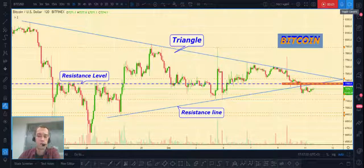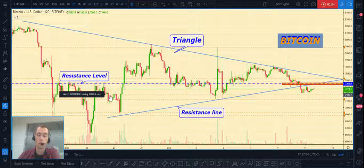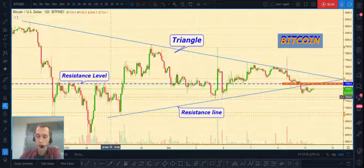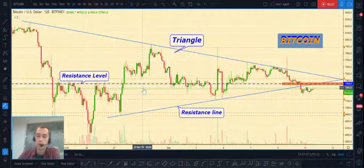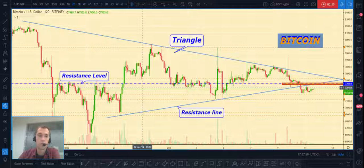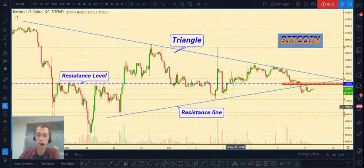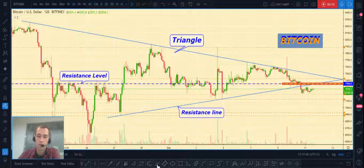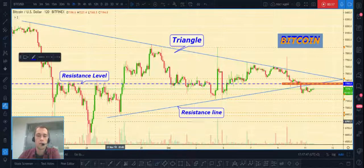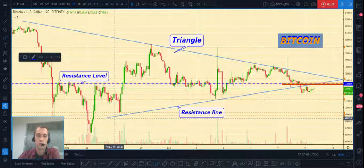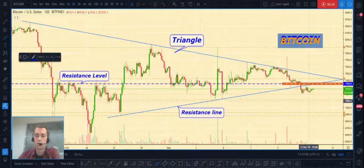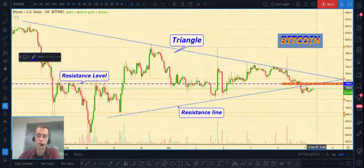Hi guys, today as always I will share with you my analytics for the cryptocurrency market. Before we start, please support this video with your likes, subscribe to my YouTube channel, and join my Telegram — all links below this video. As you can see, Bitcoin price at this moment is already trading below our resistance line.